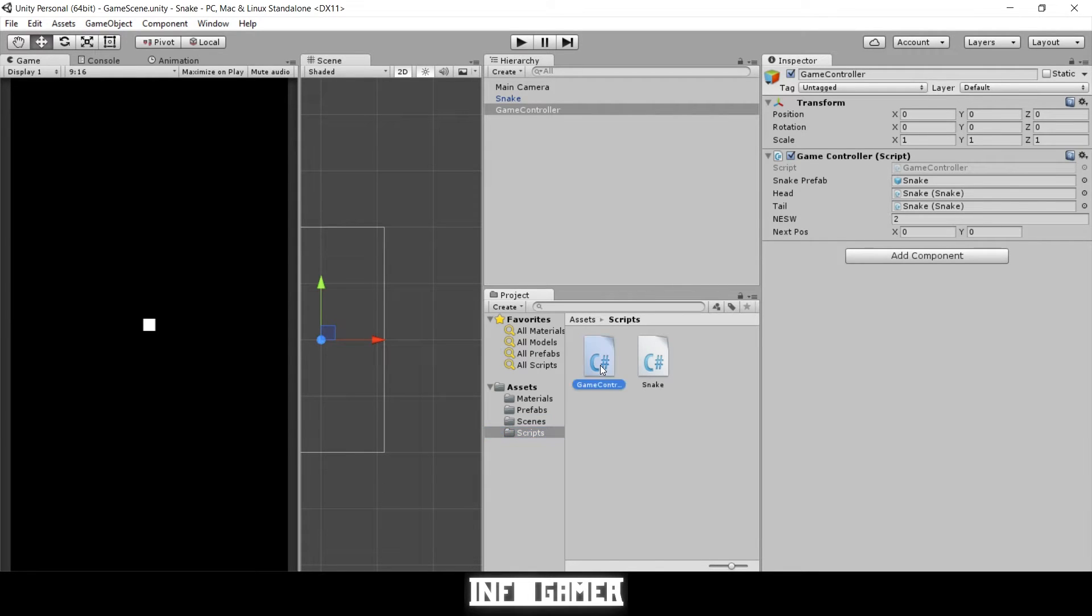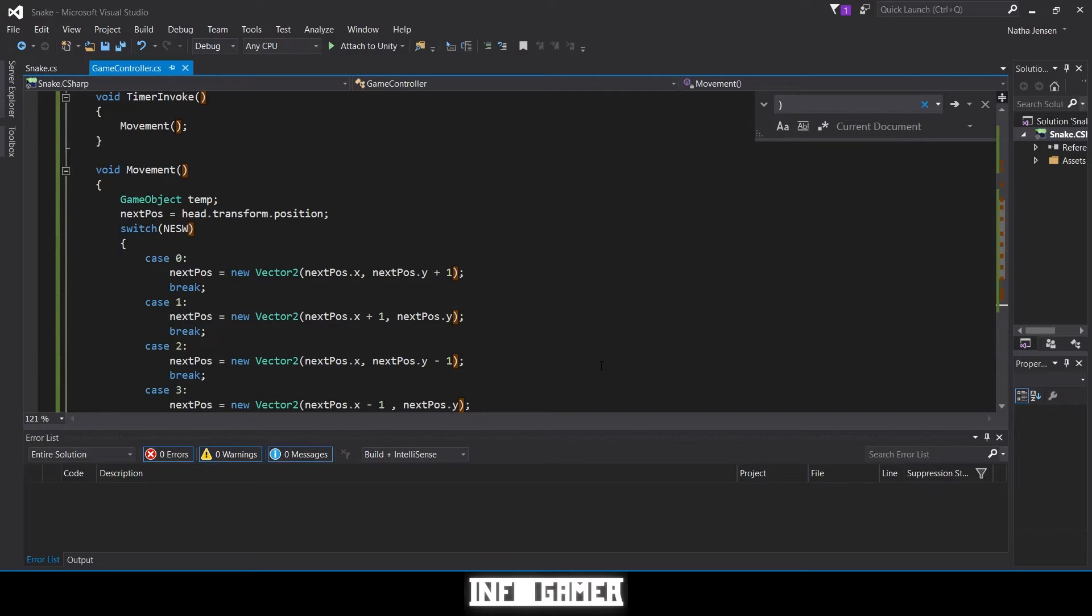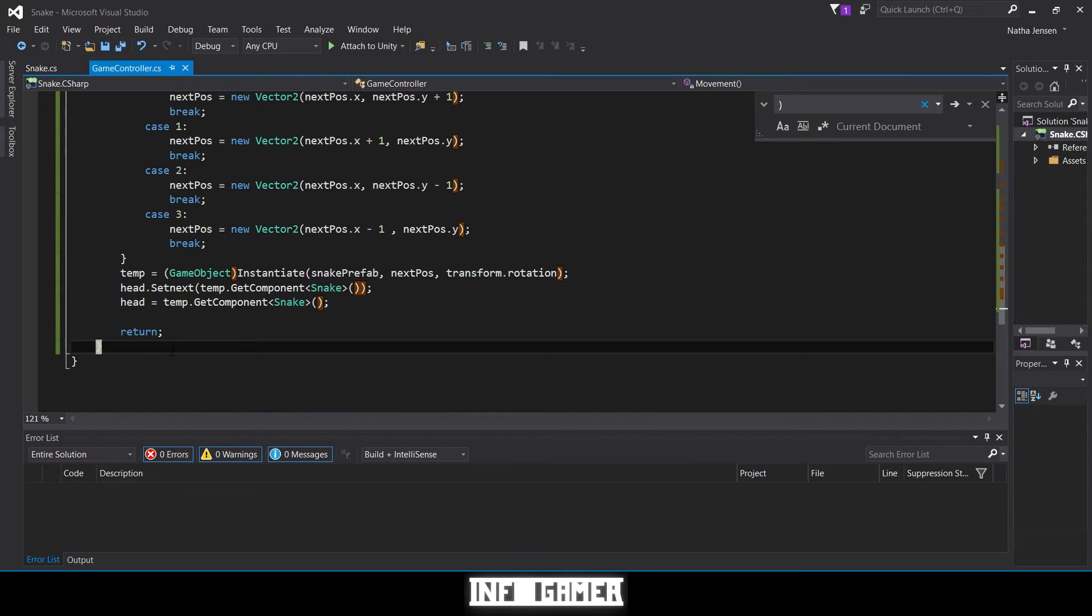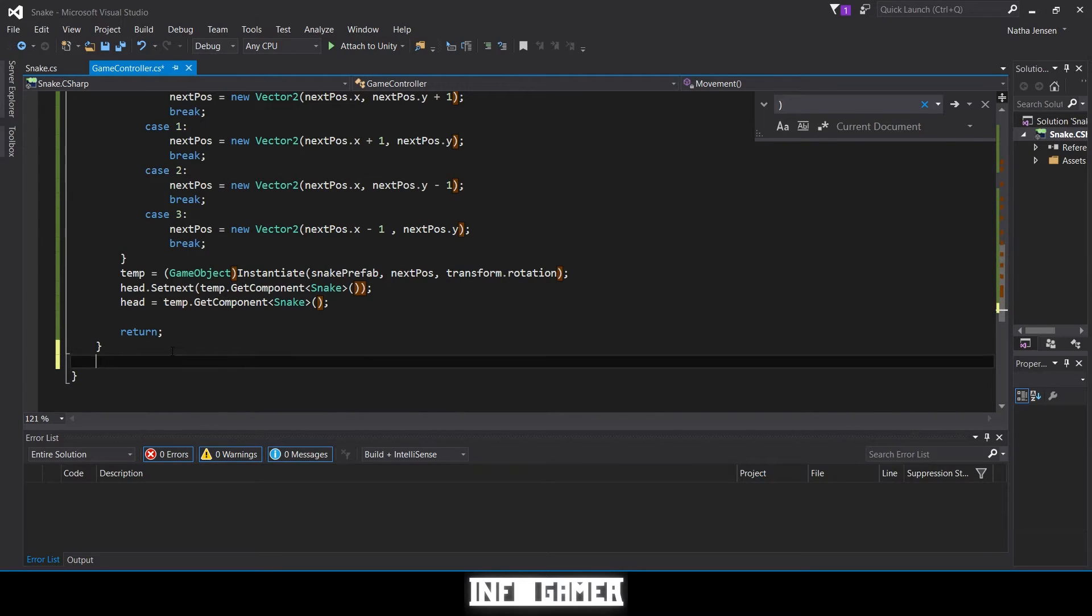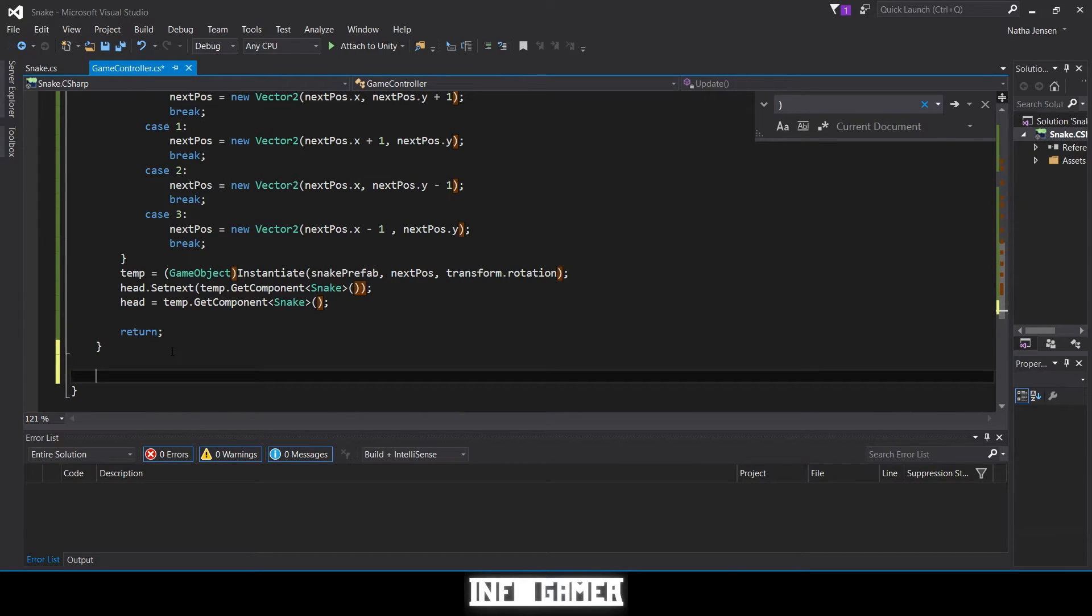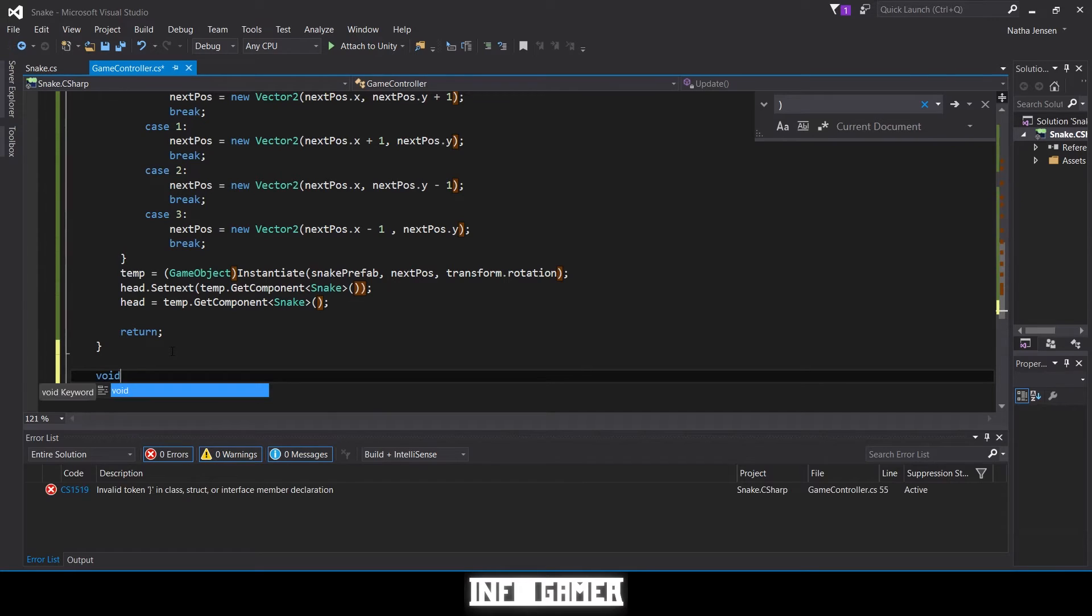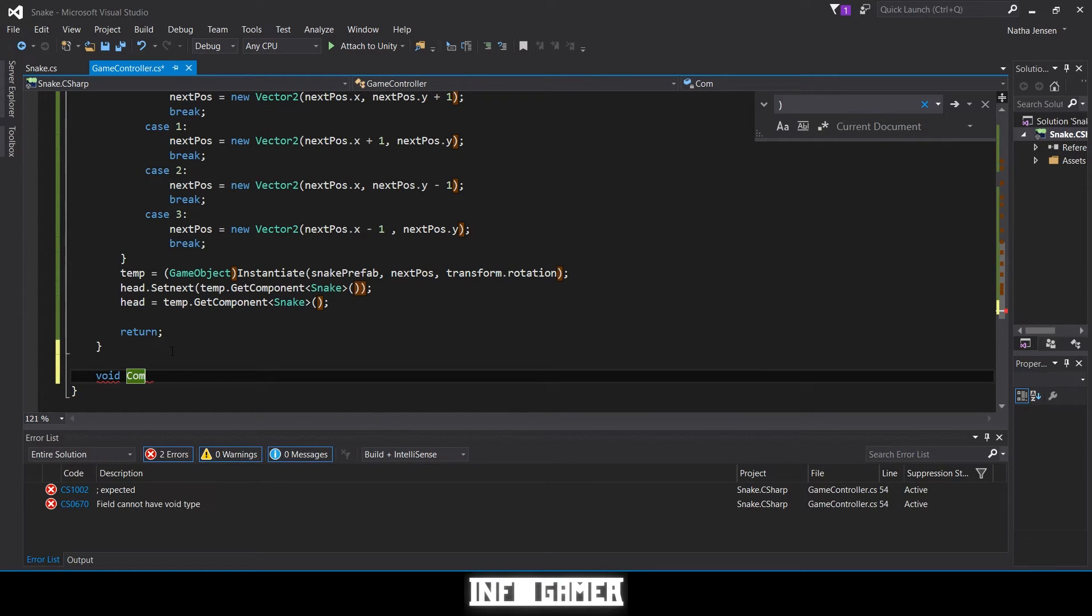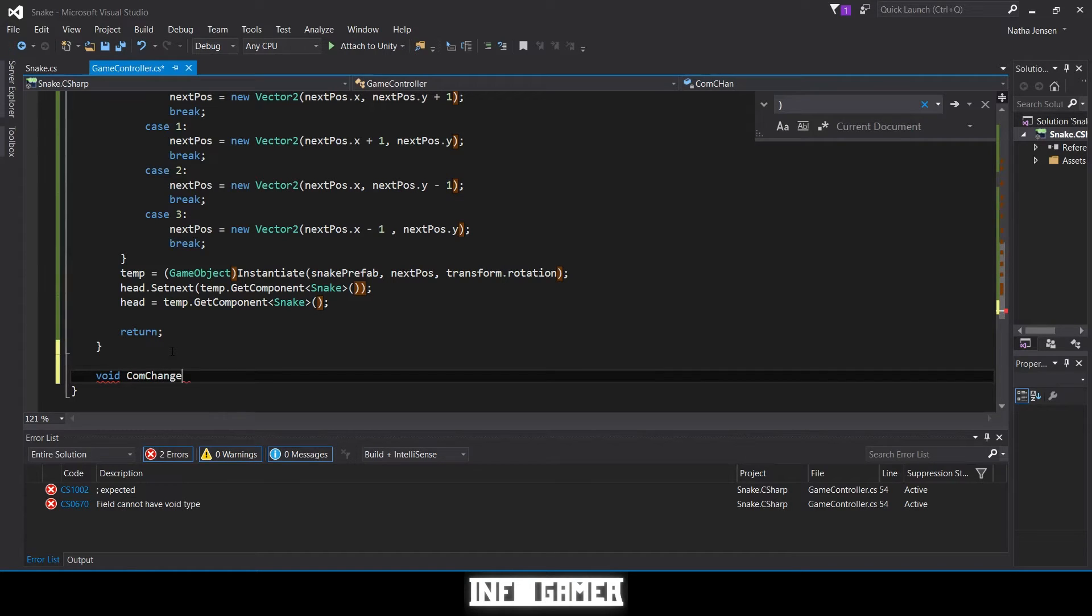Let's go to our scripts and open our game controller script. Now we're going to create a new function and it's going to be called void comp change direction.